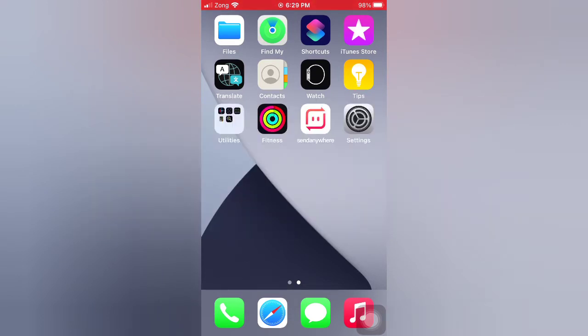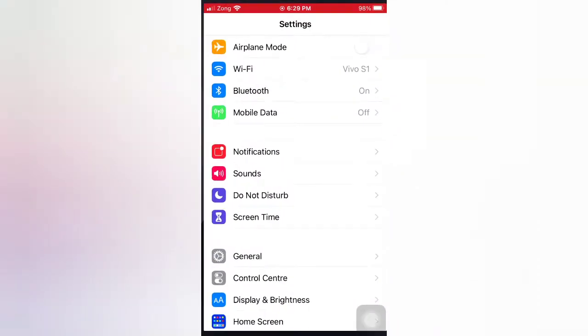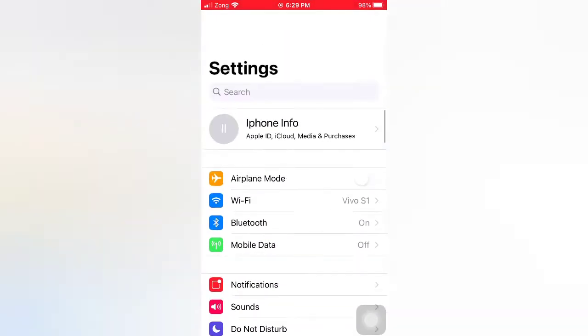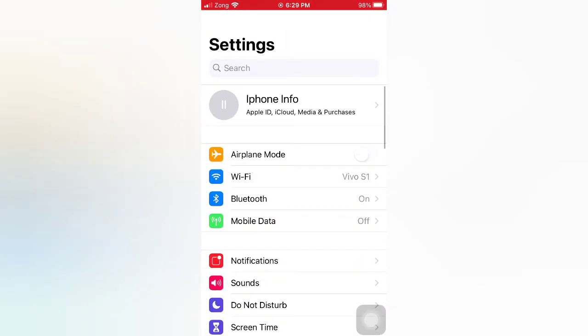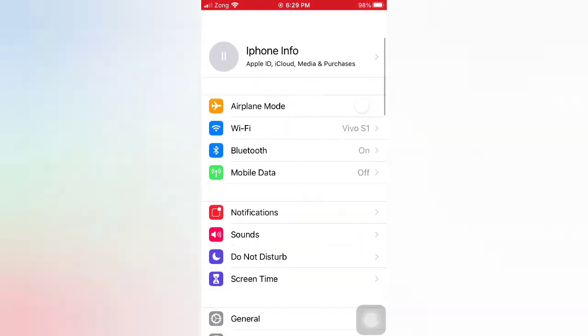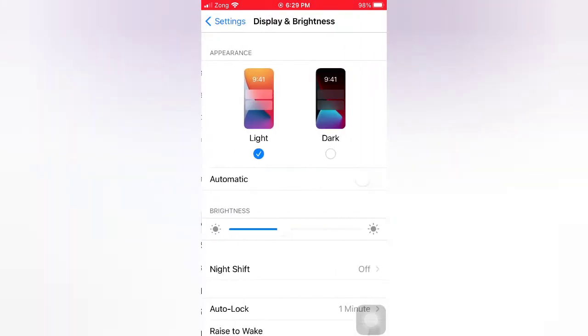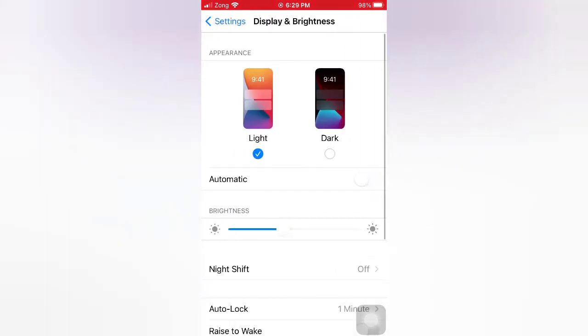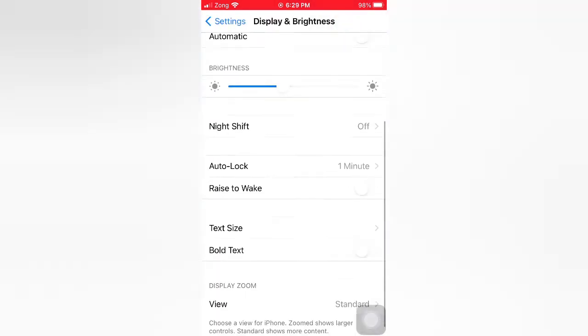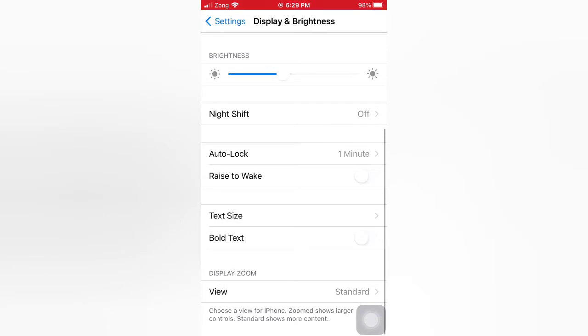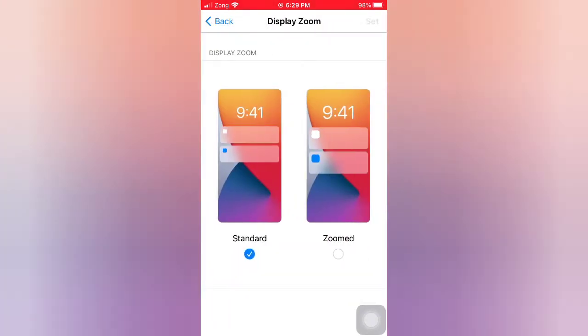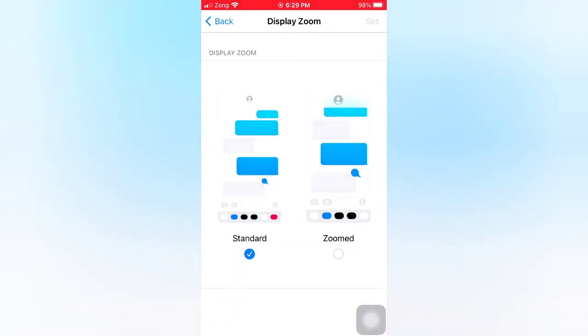Open the Settings app on your iPhone. On the Settings page, scroll down and tap Display and Brightness. Scroll down, tap View, select Standard, and tap Set at the top right corner.